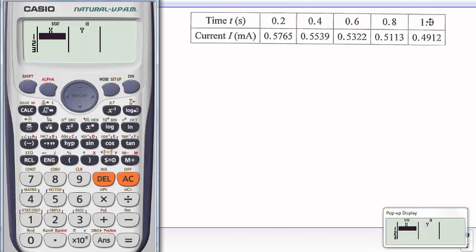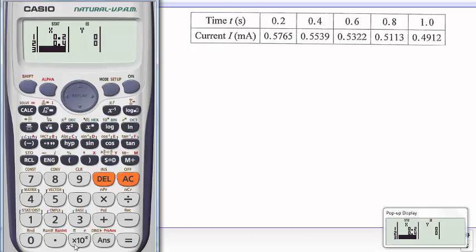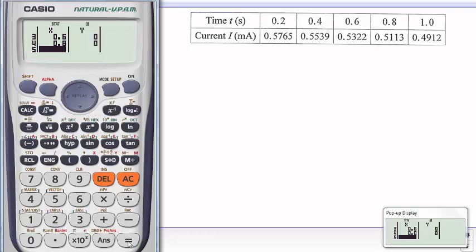I'm going to start by entering the values of the time variable, which is our X. So I'm going to go 0.2, then equals. Then 0.4, equals. Then 0.6, equals. 0.8, equals. 1, equals. So I've got all my data in the computer.